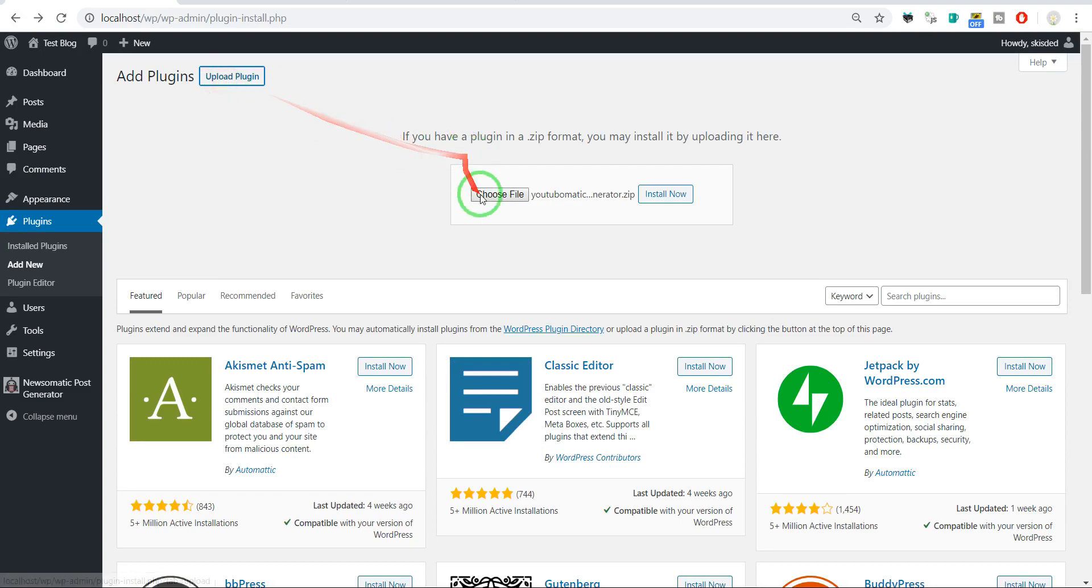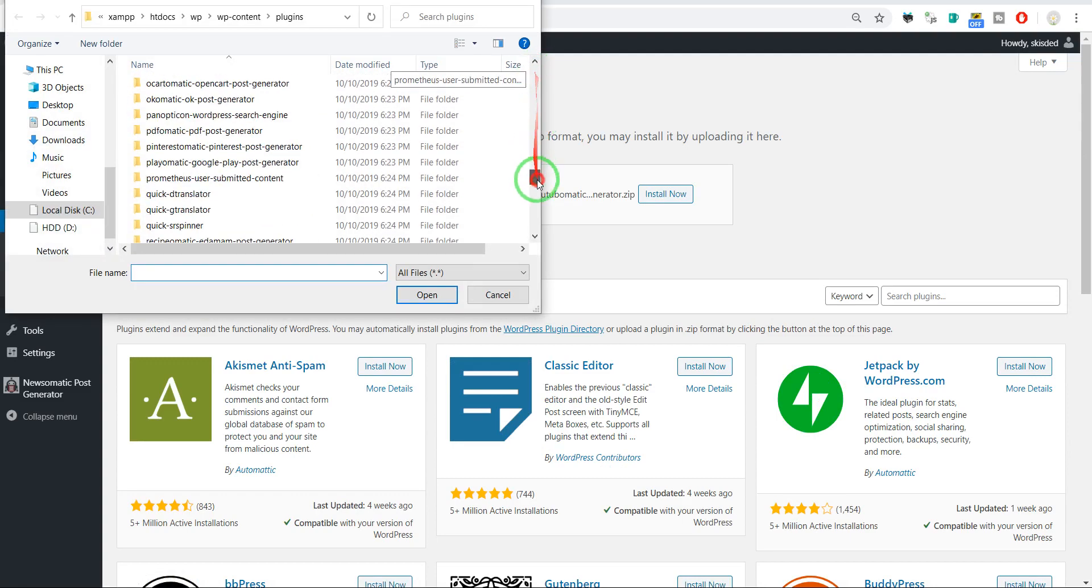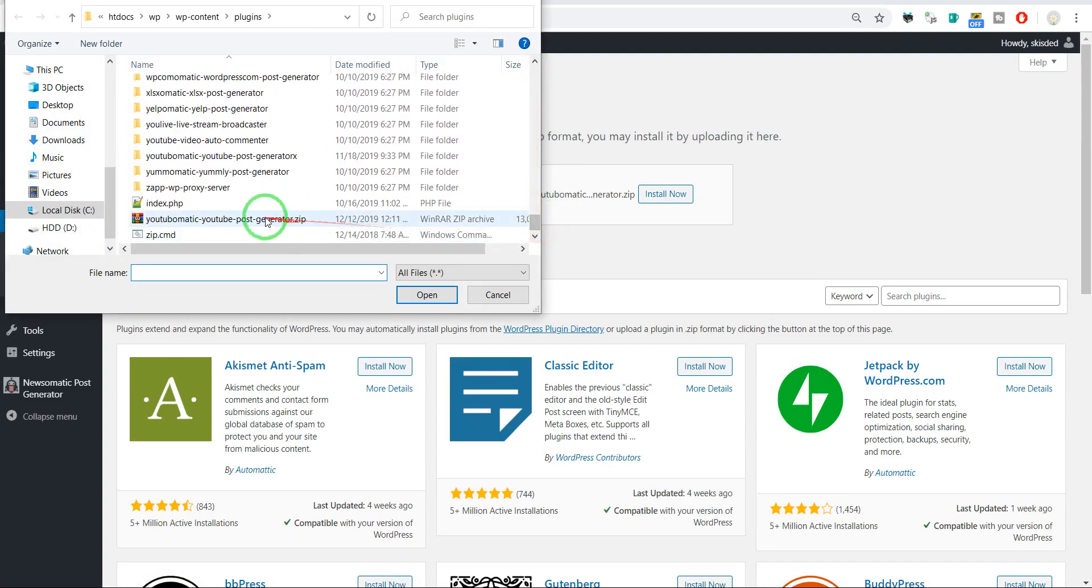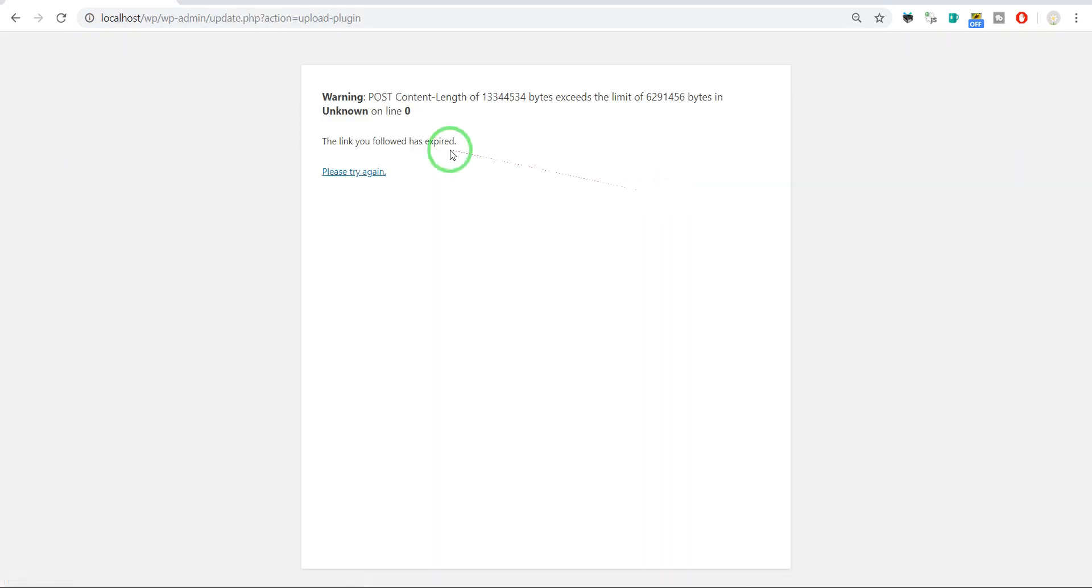Let's click upload plugin, choose file, go to the zip file you want to install, and click install now. This error is popping up and you can't get rid of it.